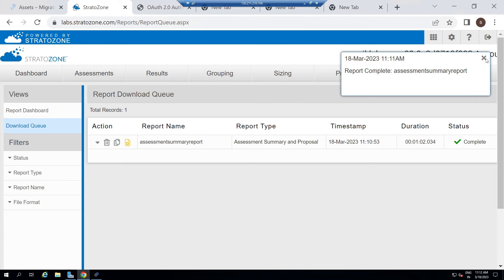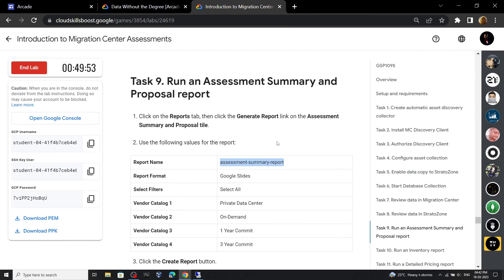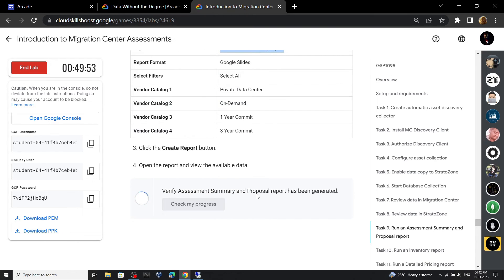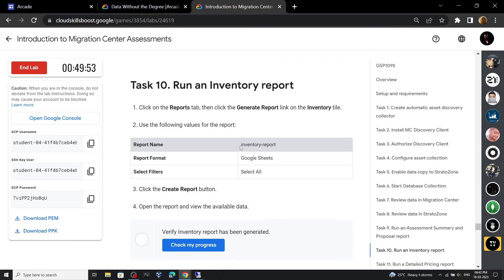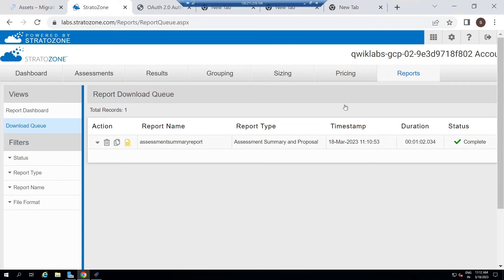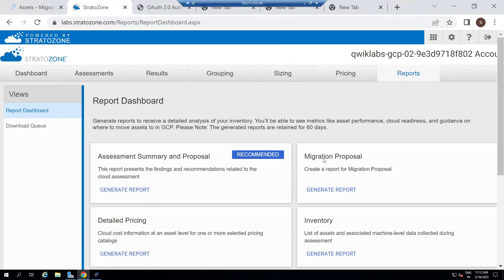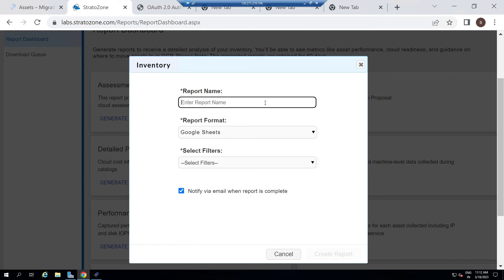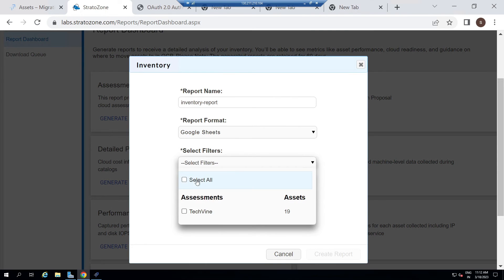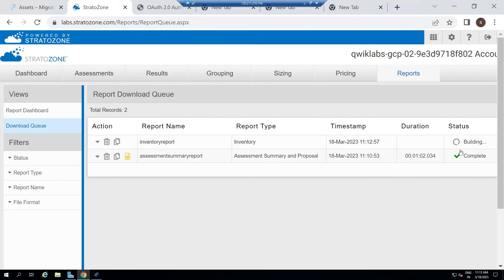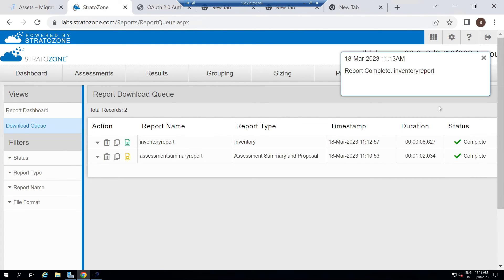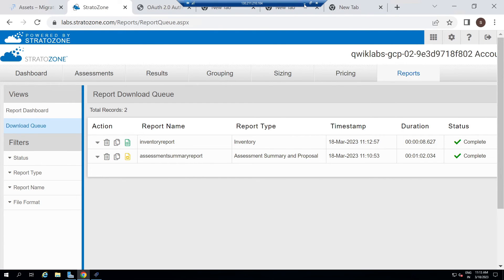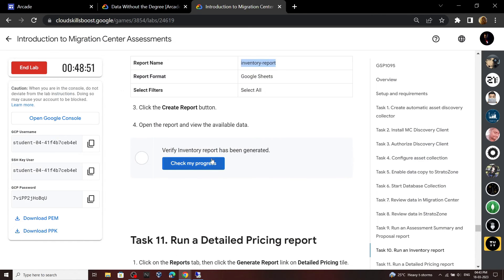You can see our report is complete. Again go back to the lab and check the progress. Scroll down and copy this report name. Click on Reports, then in the Inventory section, generate a report. Paste your report name. For the filters, select All. Then click Create Report. Wait a few minutes until it is complete. Now this report is also created. Go back to the lab and check the progress for this task.